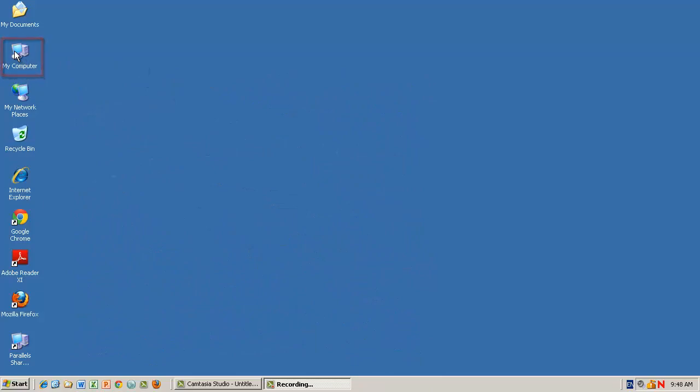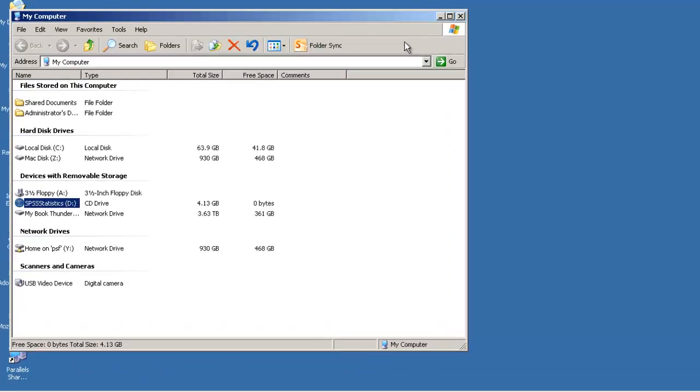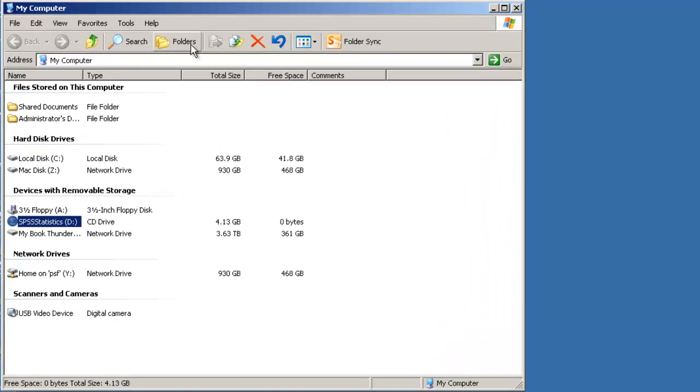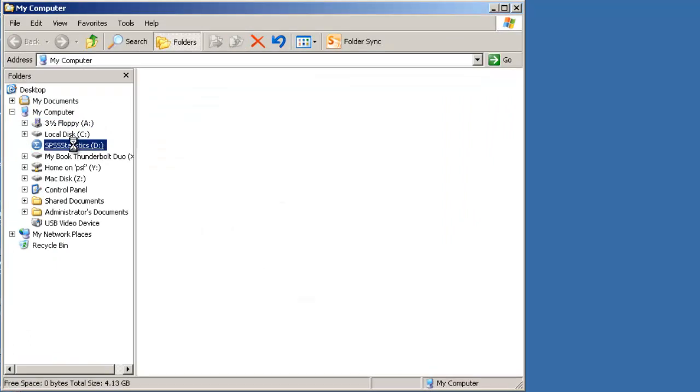double click the My Computer icon on your desktop, switch to folder view, then navigate to your CD-ROM drive which should look like this.